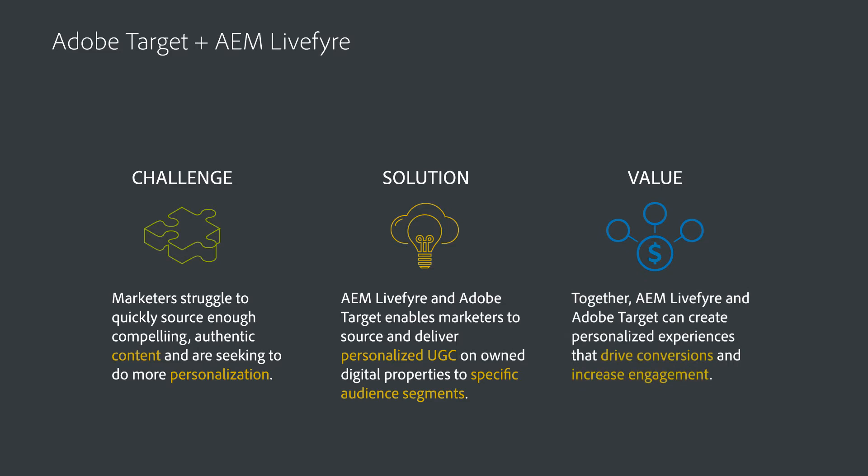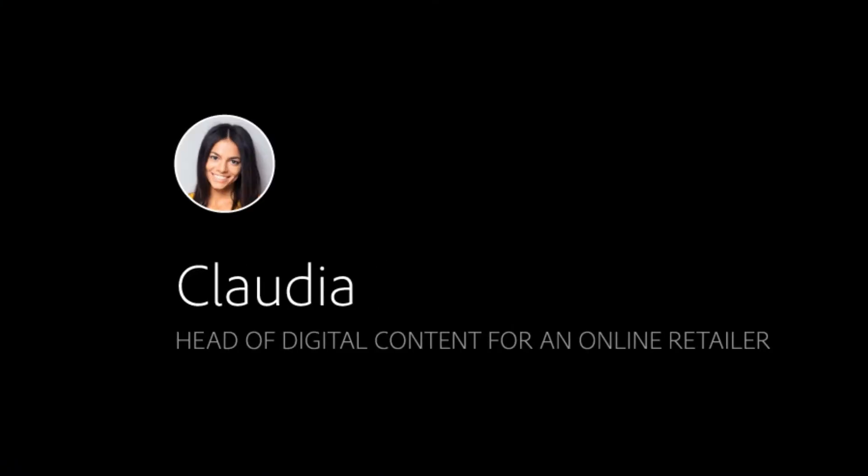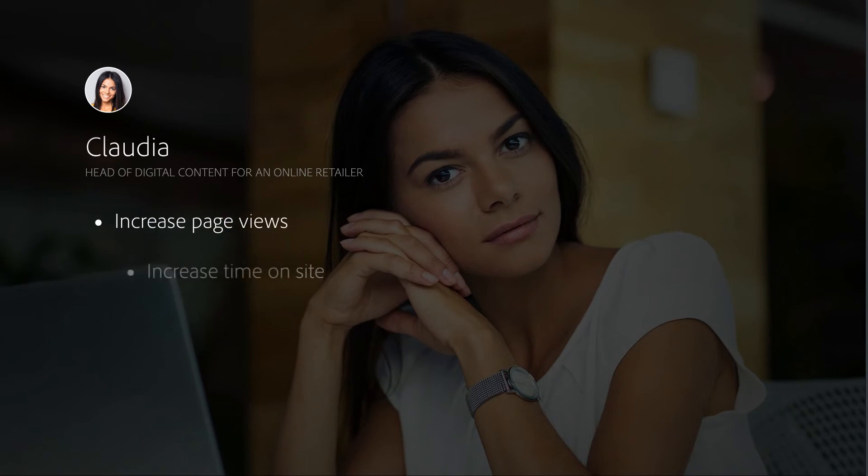Imagine that you are head of digital content for a large online retailer. It is your responsibility to increase site traffic, time on site, and ultimately drive site visitors to make purchases from your online catalog.